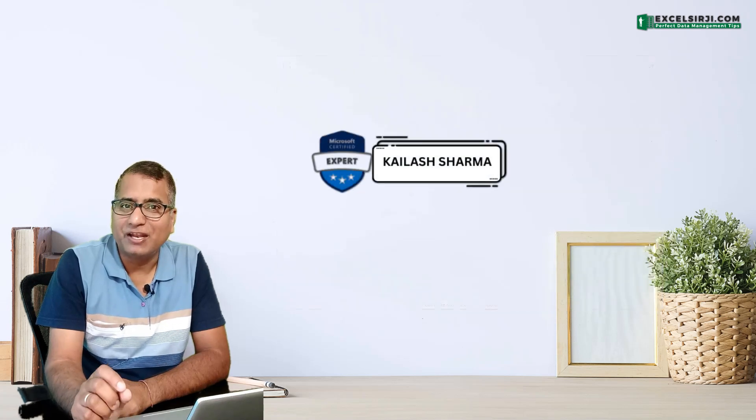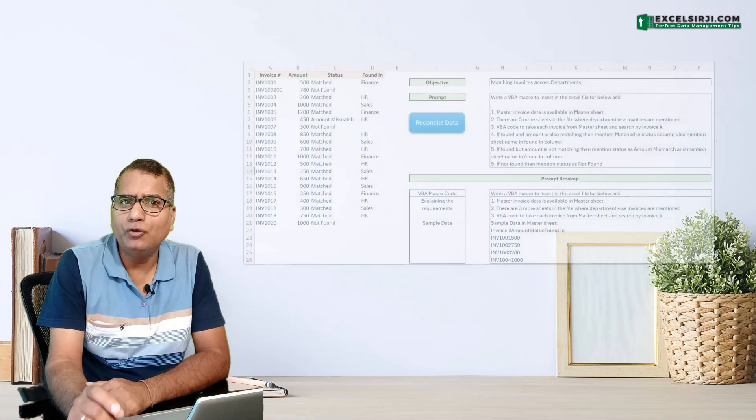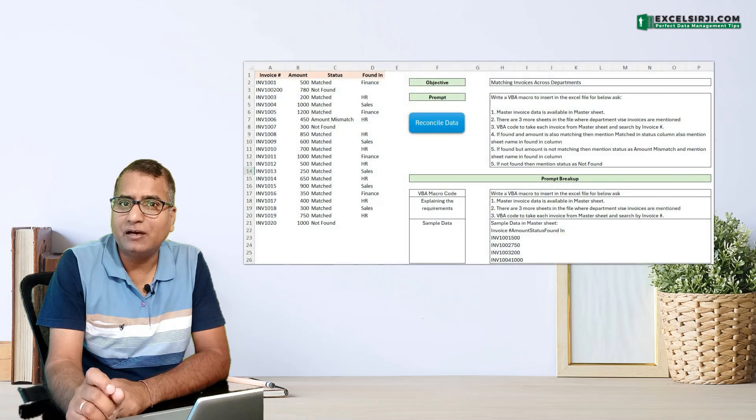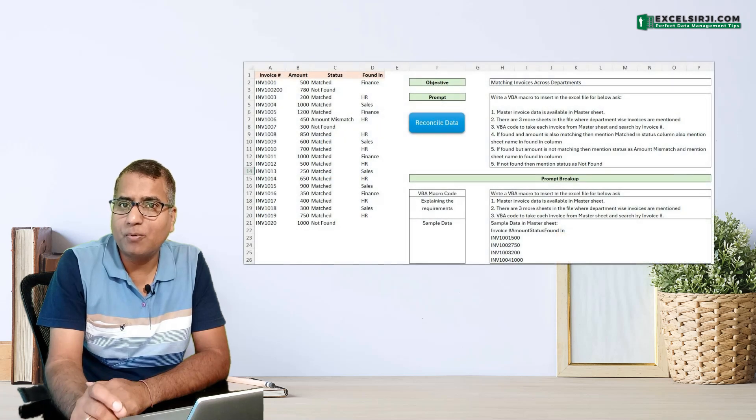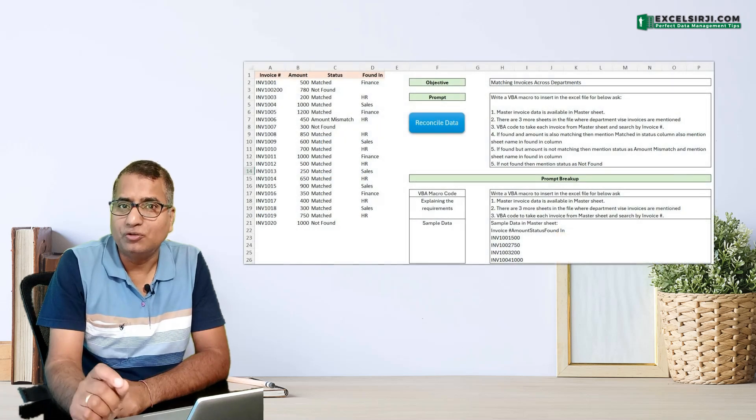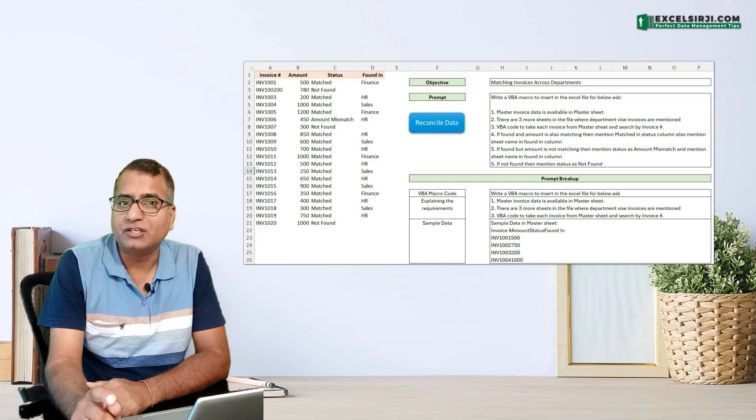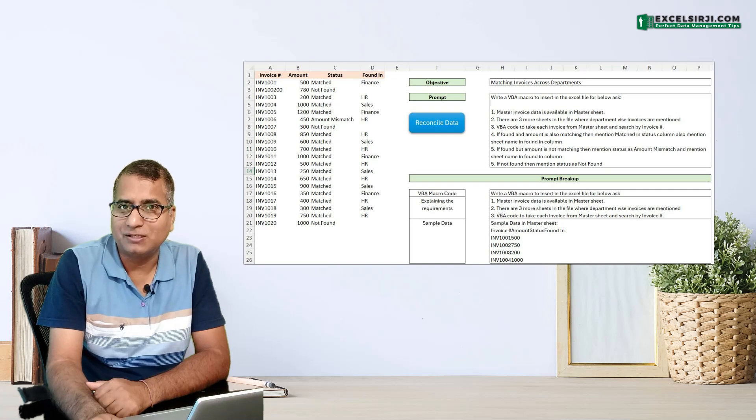My name is Kailash and in this video, we are going to talk about how you should design a structured prompt for ChatGPT to generate working code in just one response.